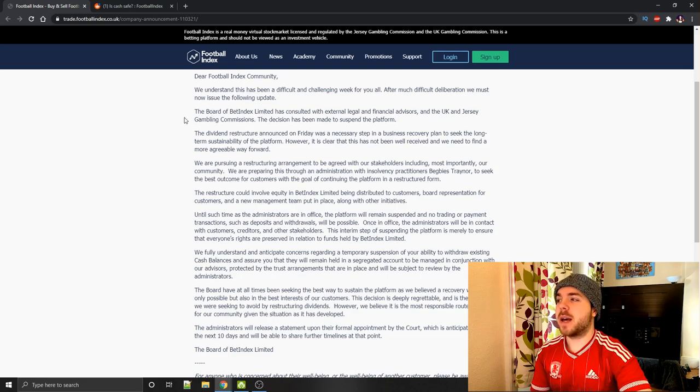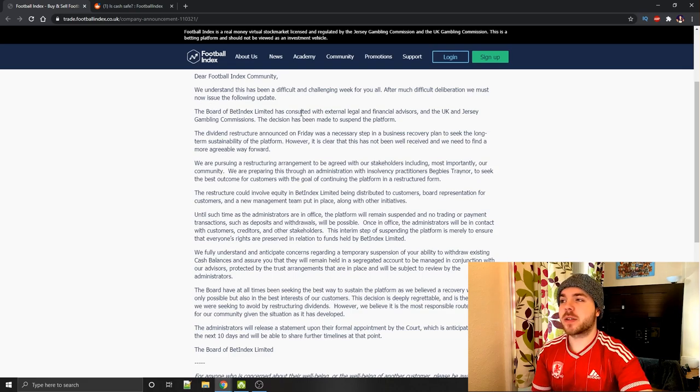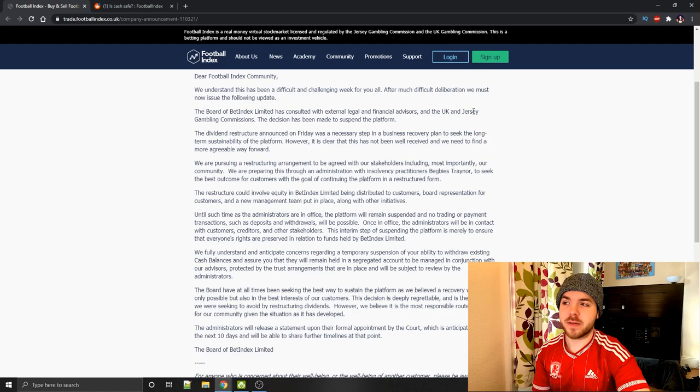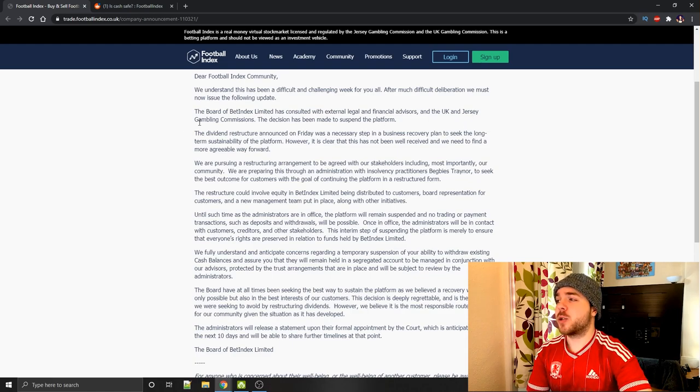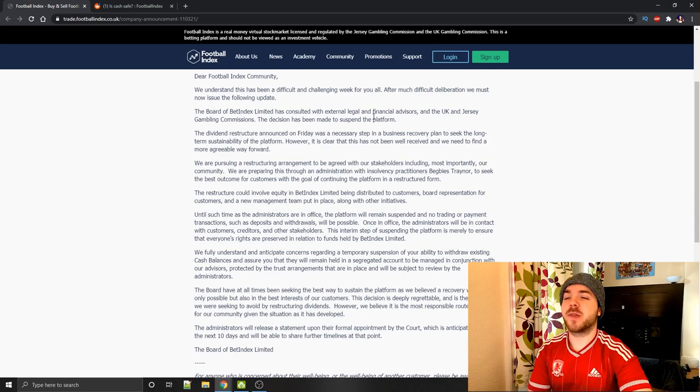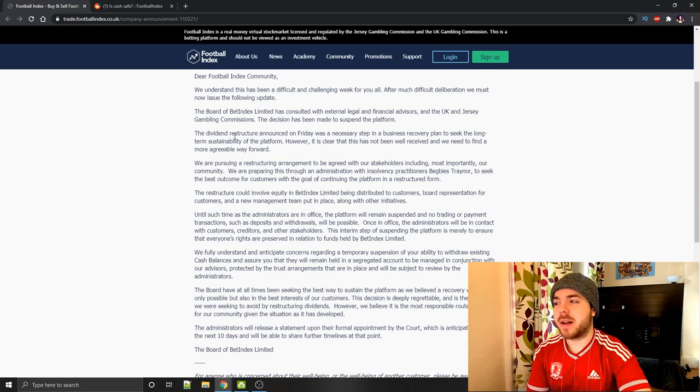The board of Bet Index Limited has consulted with external legal and financial advisors and the UK and Jersey Gambling Commissions. The decision has been made to suspend the platform. This is an indefinite suspension whilst they go to court and potentially look at going into administration and trying to get possibly even a buyer for the platform. You can see here it does say that the administrators will be in contact with customers, creditors, and other stakeholders to explain the next step. But that will not happen just yet.